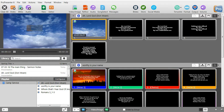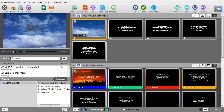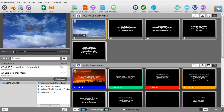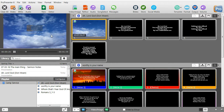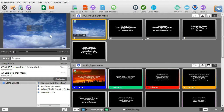One of the surprising things that you can do with ProPresenter 6 is you can record the screen and capture it into a movie. This would be capturing what you see in your preview screen. The question might be, why would I want to do that?